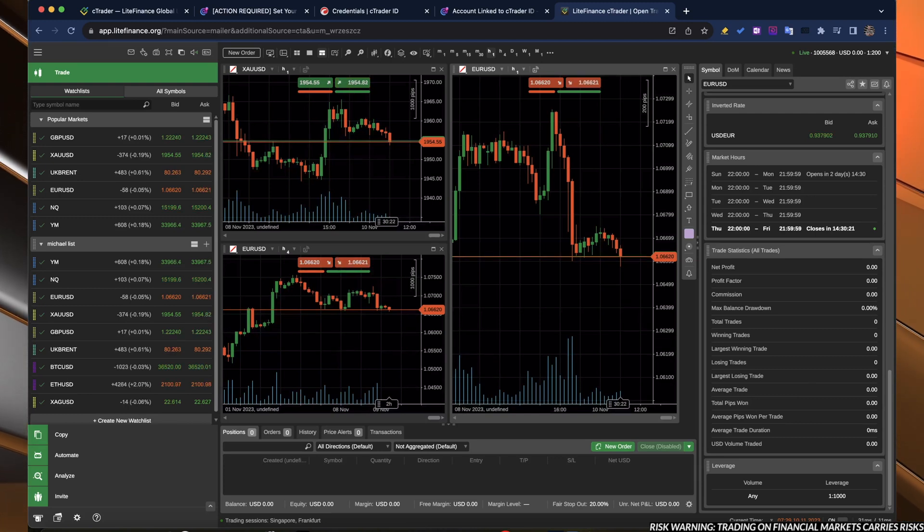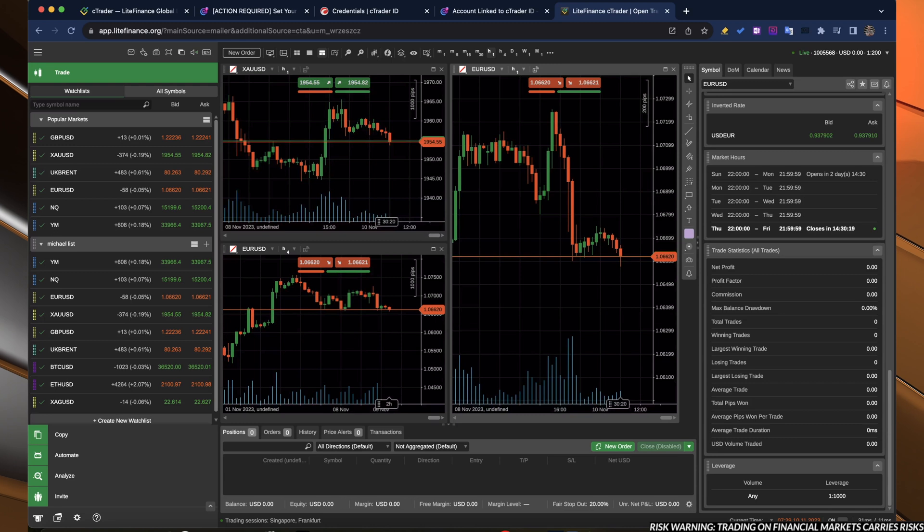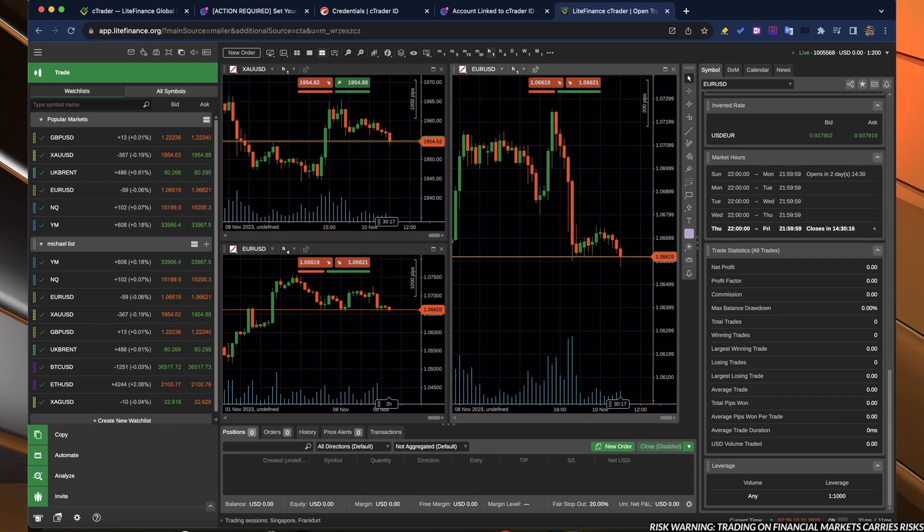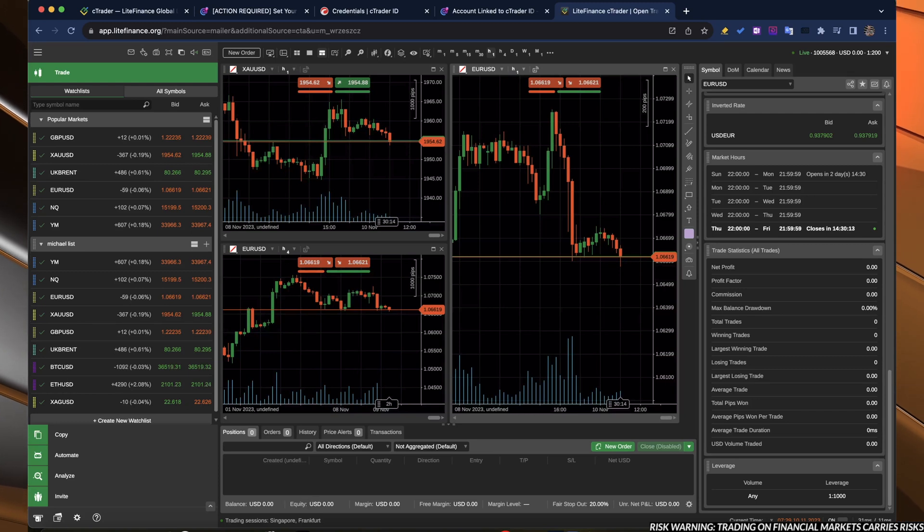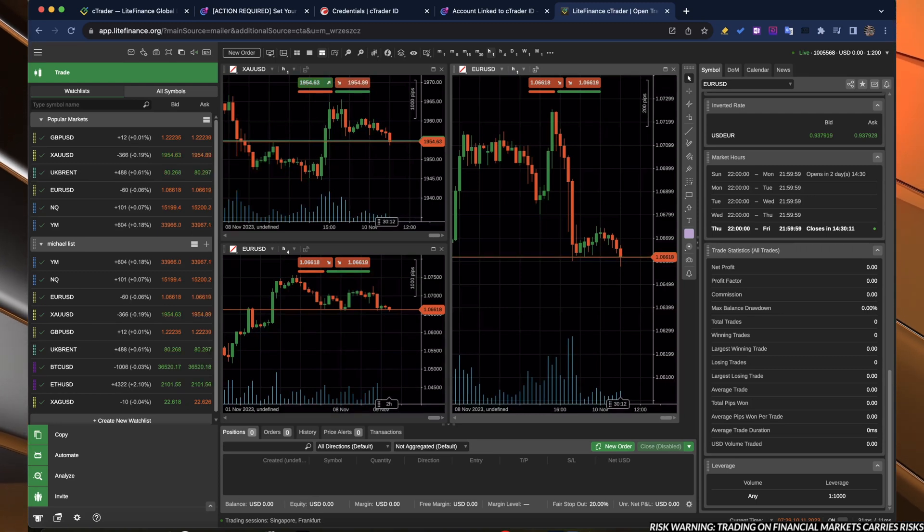Down below, you have the volume, leverage, so on and so forth. And here the typical information about your current balance, equity, current open trades, so on and so forth.